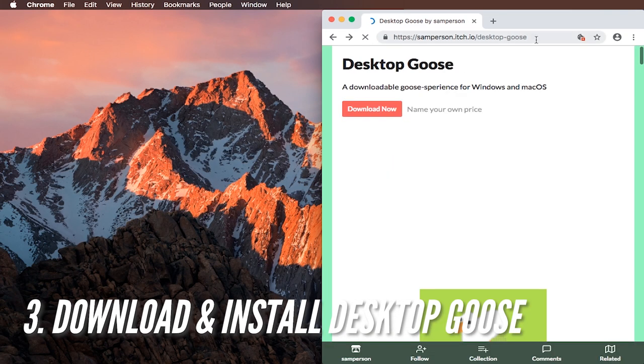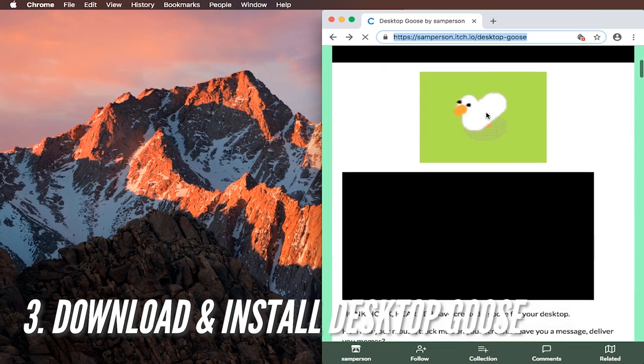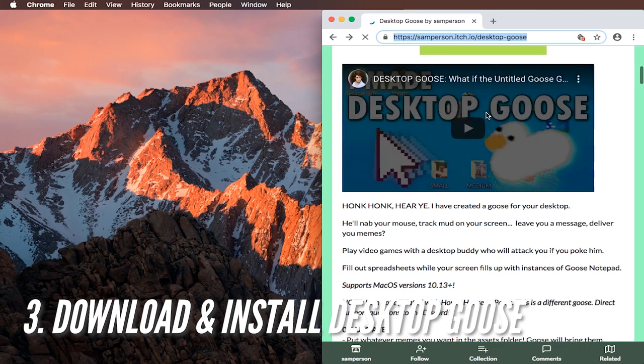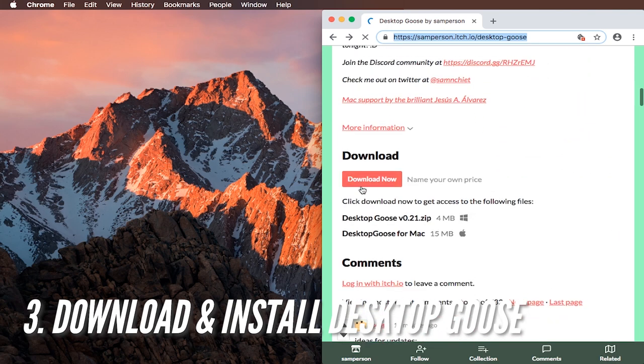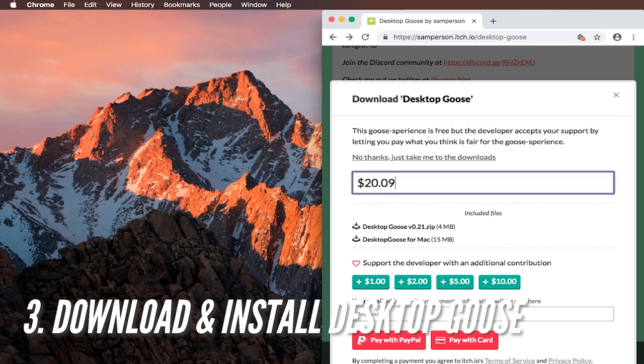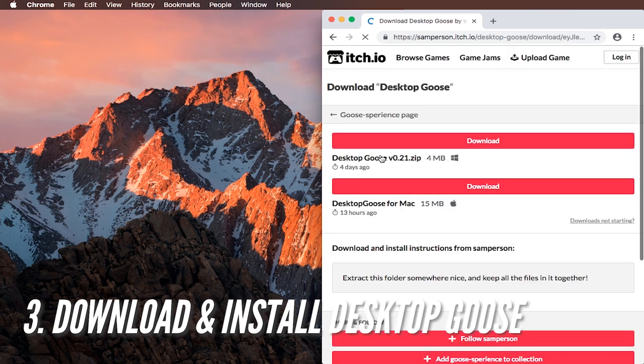Alright let's look at how to download and install desktop goose on Mac OS. You go to its website. The link to the website is in the description of this video. It's Sam Pearson dot itch dot IO slash desktop dash goose. You can press the download button and then you can make a good donation to the guy or press no thanks, just take me to downloads if you don't have any money.